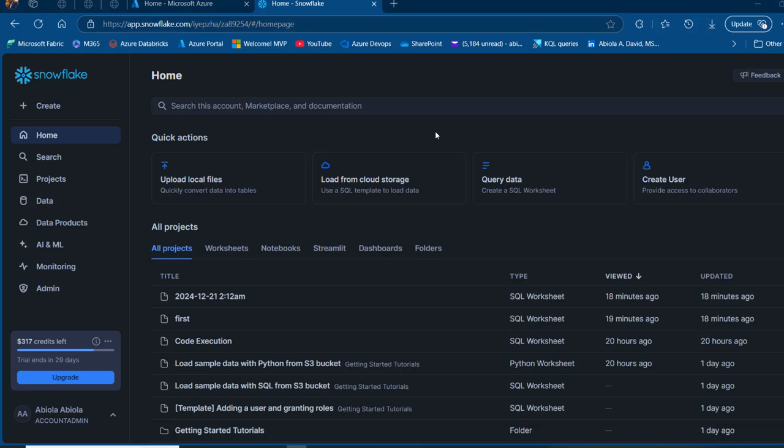As data engineers, leveraging Apache Iceberg in Snowflake Data Platform allows you to efficiently manage large-scale data analytics with high performance and open table formats. The integration of Iceberg in Snowflake enhances query performance, supports complex data types, and enables time travel queries for accessing historical data seamlessly. In this video, I'm going to walk you through how to create an Apache Iceberg table in Snowflake, including configuring and authorizing an external volume to a storage account.